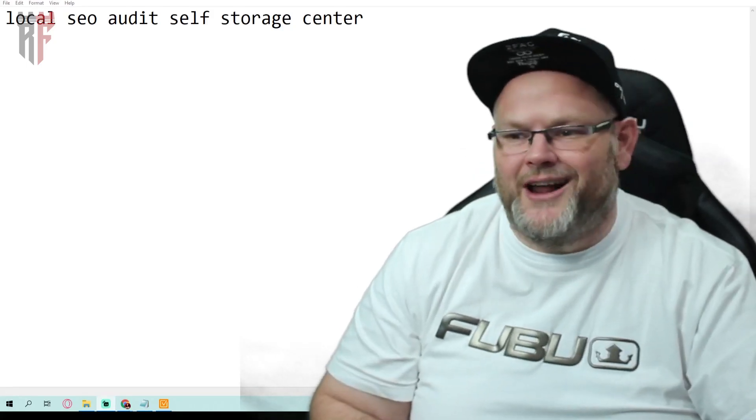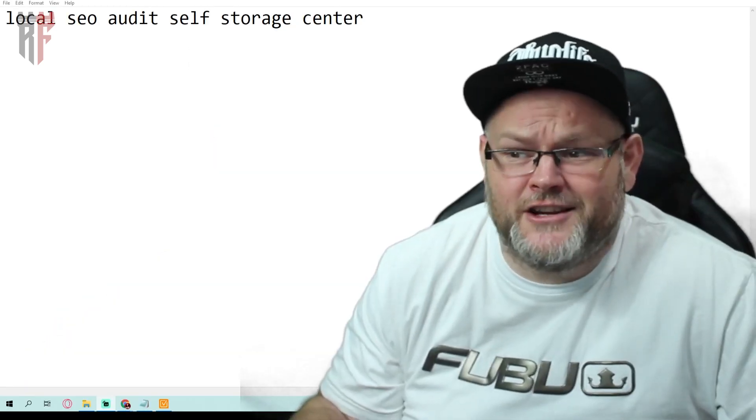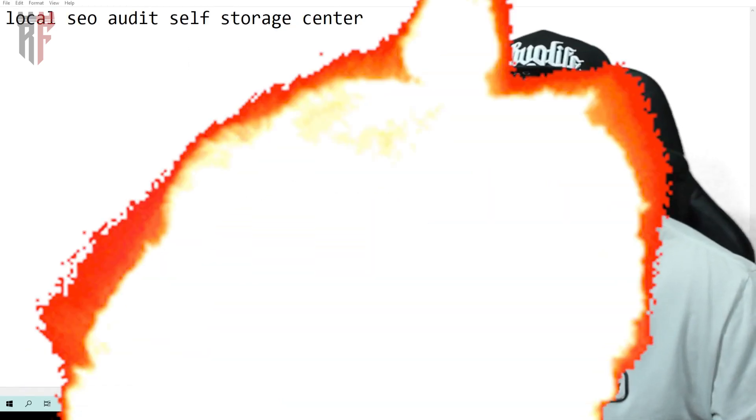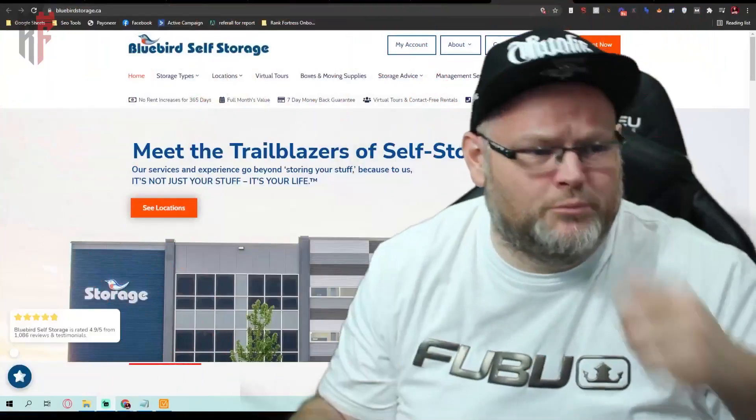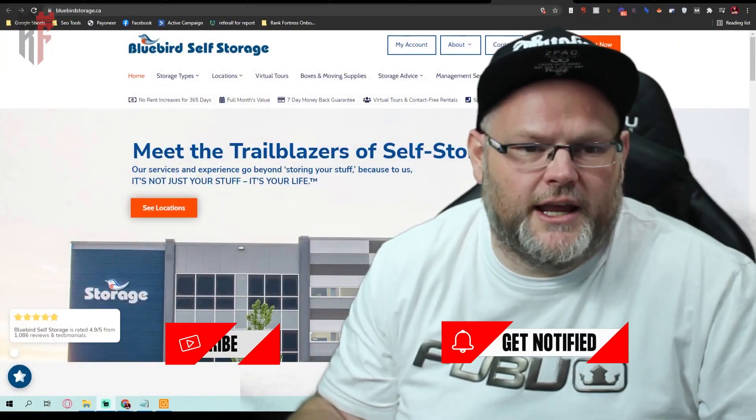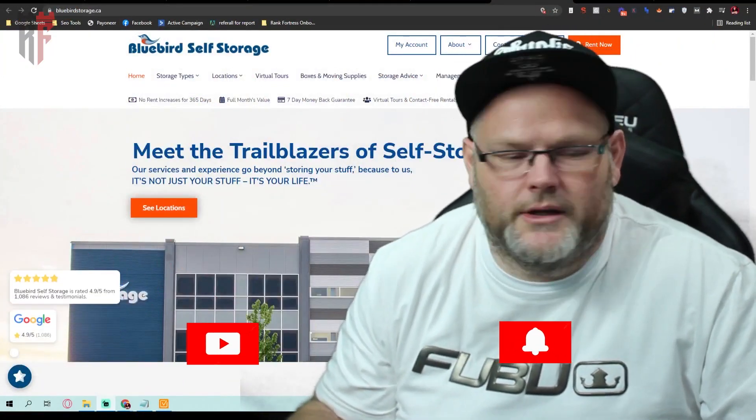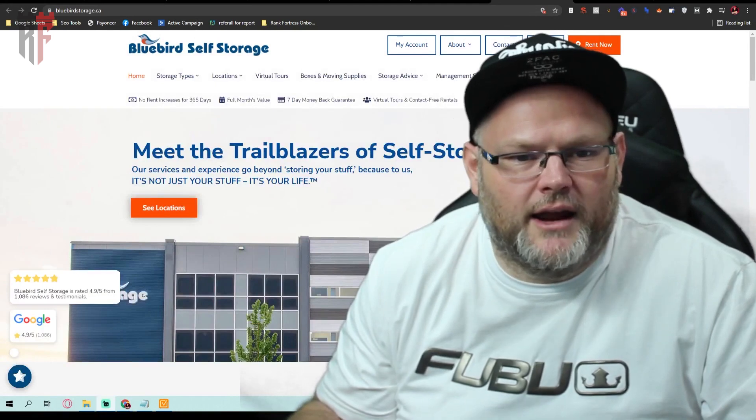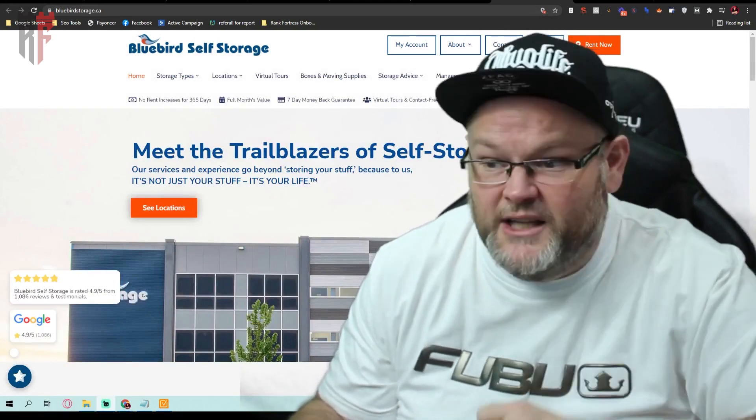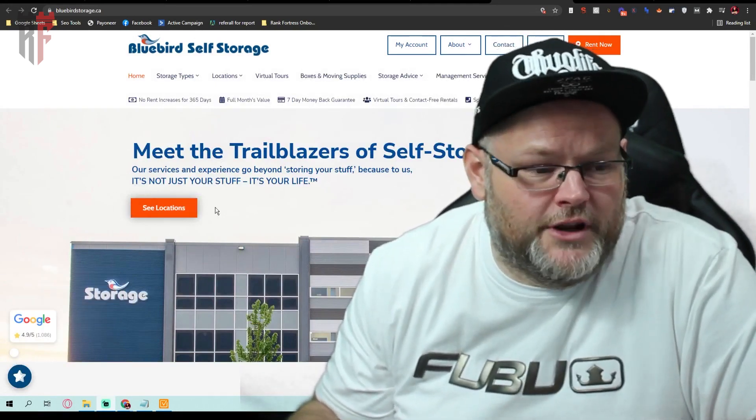Hey guys, my name is William. Today's local SEO audit, we're going to be doing a local SEO audit for a self-storage unit. This is Bluebird Self Storage. Several things we got going on here. I love the layout, love the look, how the orange pops and everything. There's several issues, several technical issues.